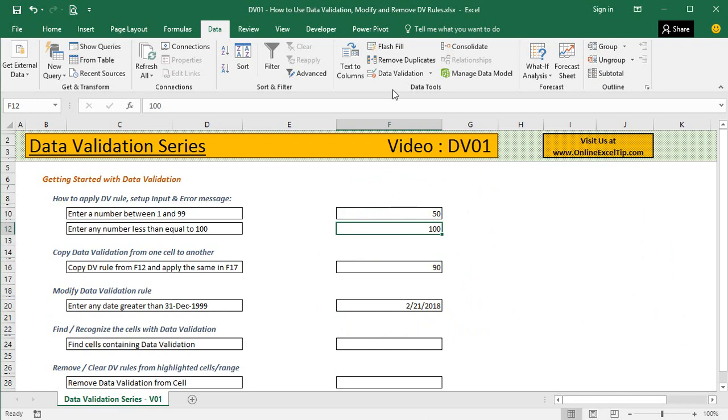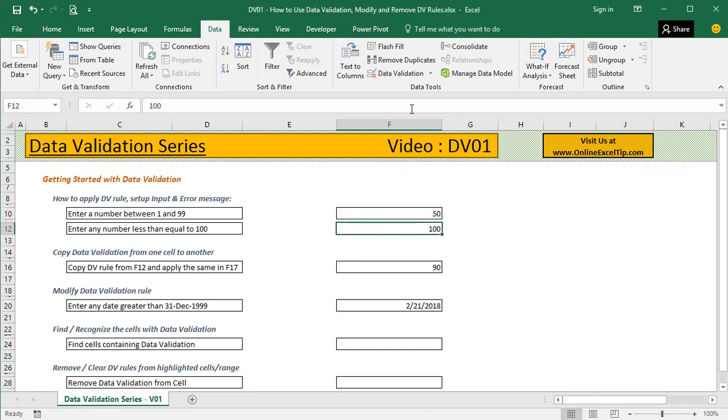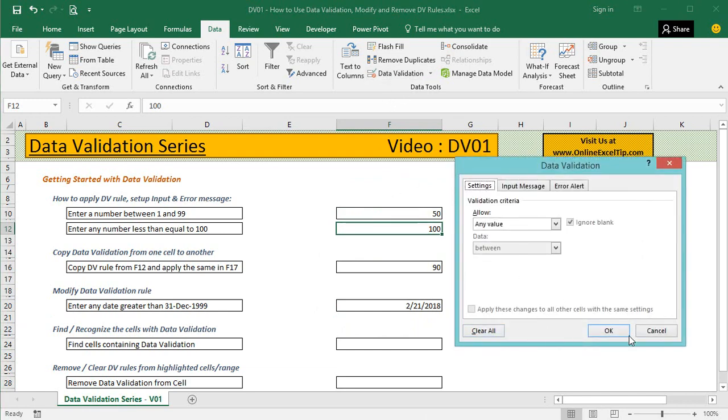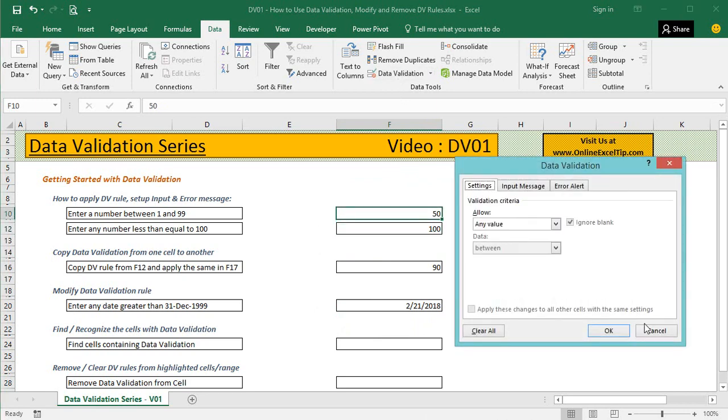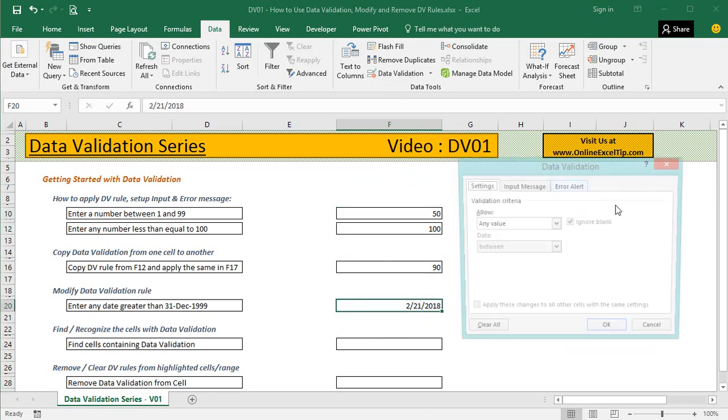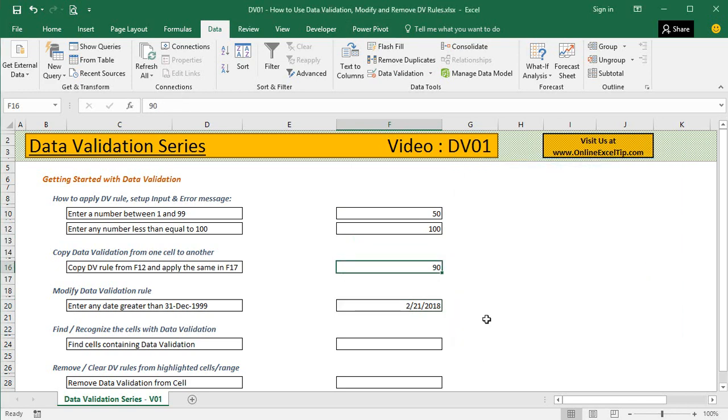Now when I come back to any cell and click on Data Validation, I can see none of these cells have any data validation applied. You can go to each cell that had data validation and cross-check. It has removed the validation rules from all highlighted cells easily in one go. That was all about the basics of data validation.